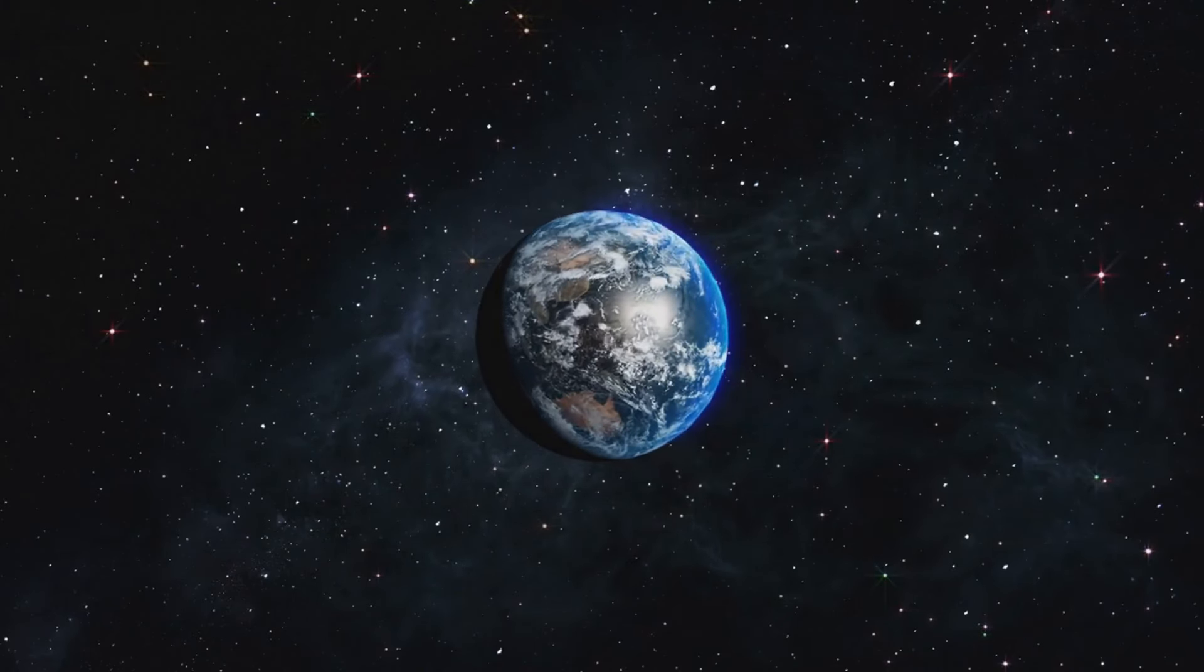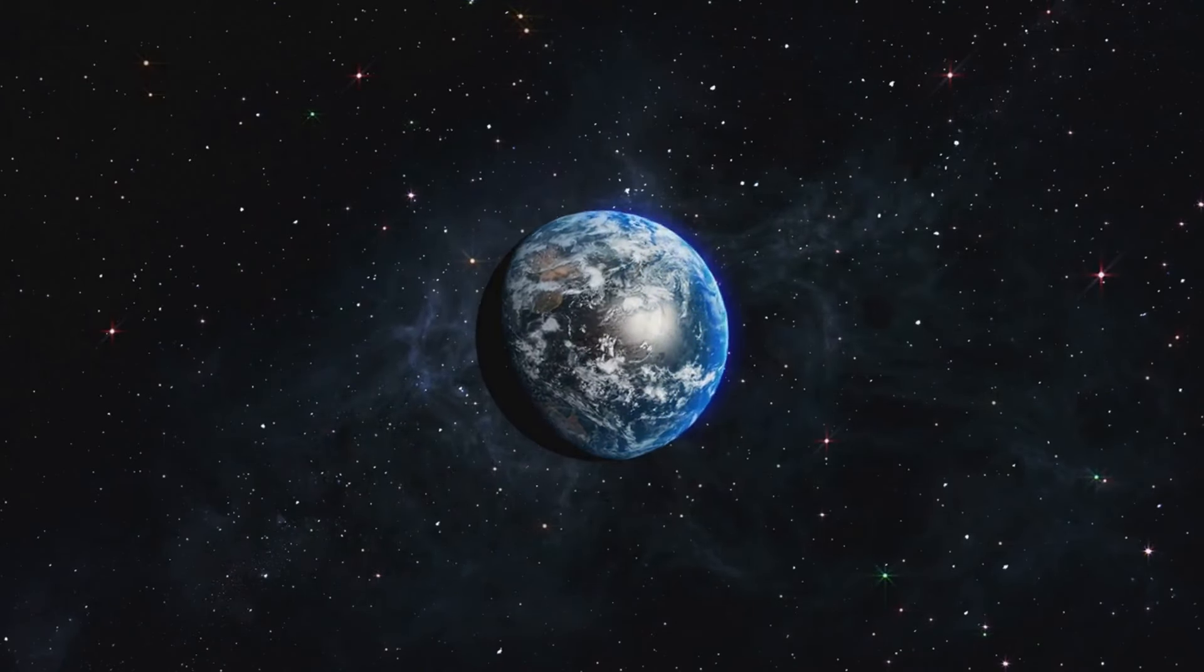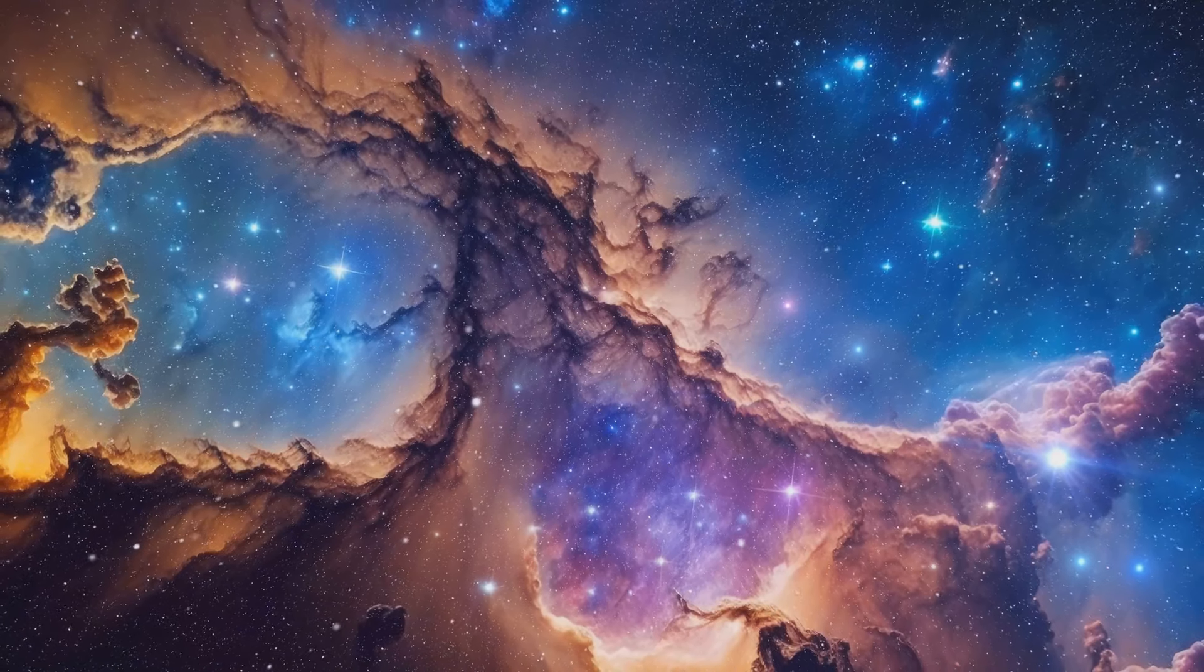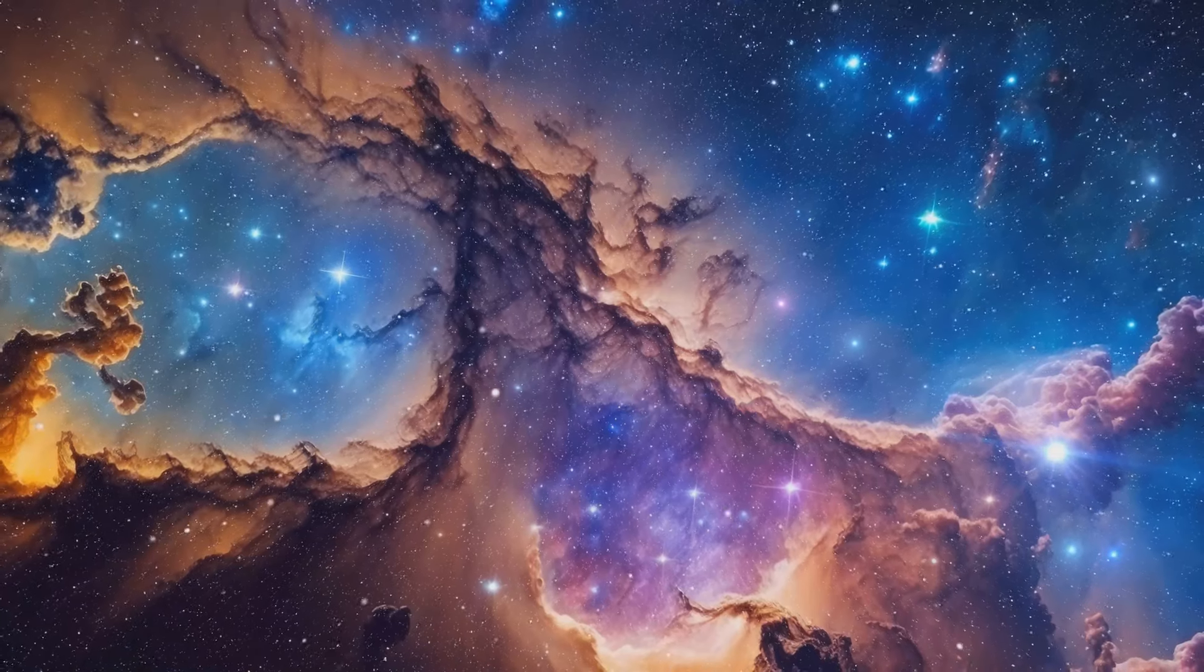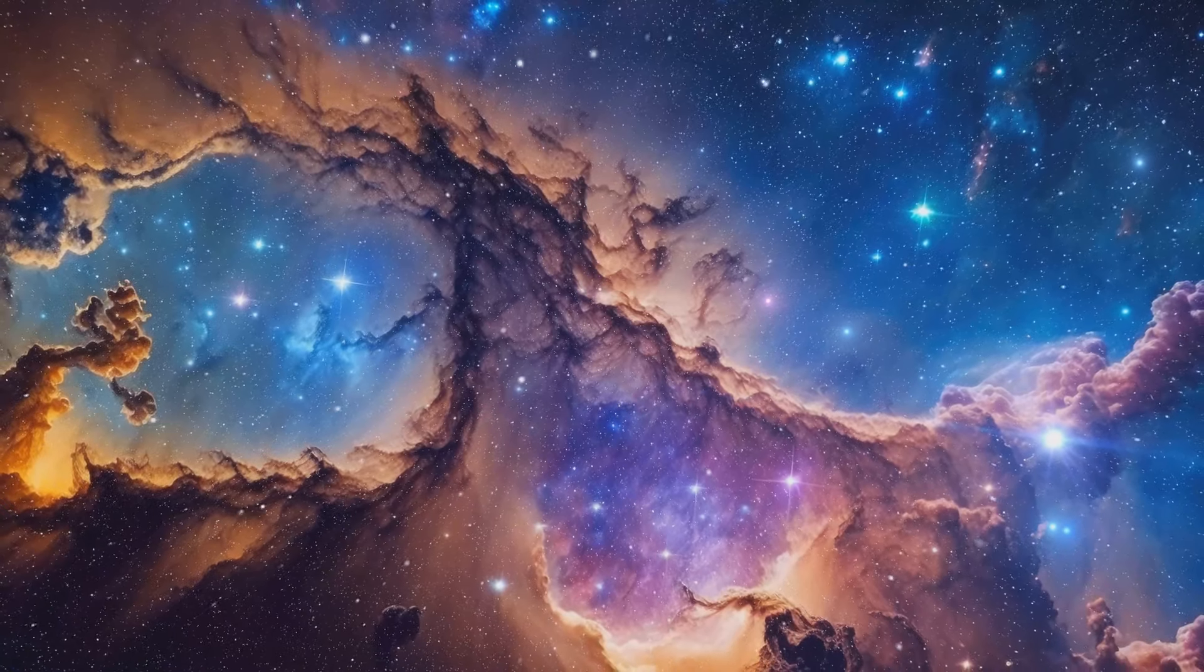Each discovery opens new avenues of inquiry, inviting us to contemplate the vastness of existence and the intricacies of the multiverse.